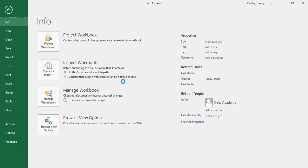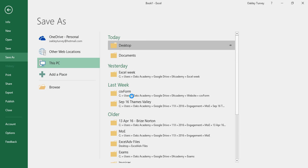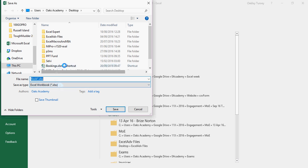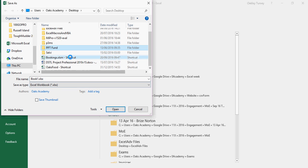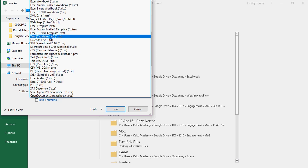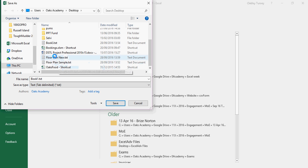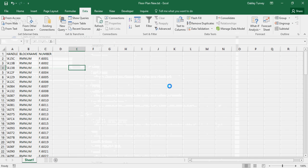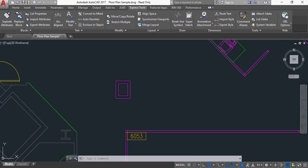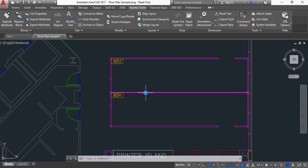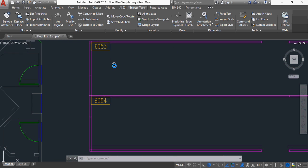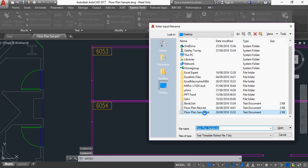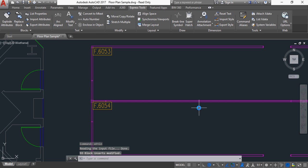Now if I save that as the text file again, so save as back on the desktop, save it as text delimited. And it's floor plan new. Yes, I do want to replace it. Yes. Okay, so now we're going to import the attributes. And we now have the F prefix before all these room numbers.